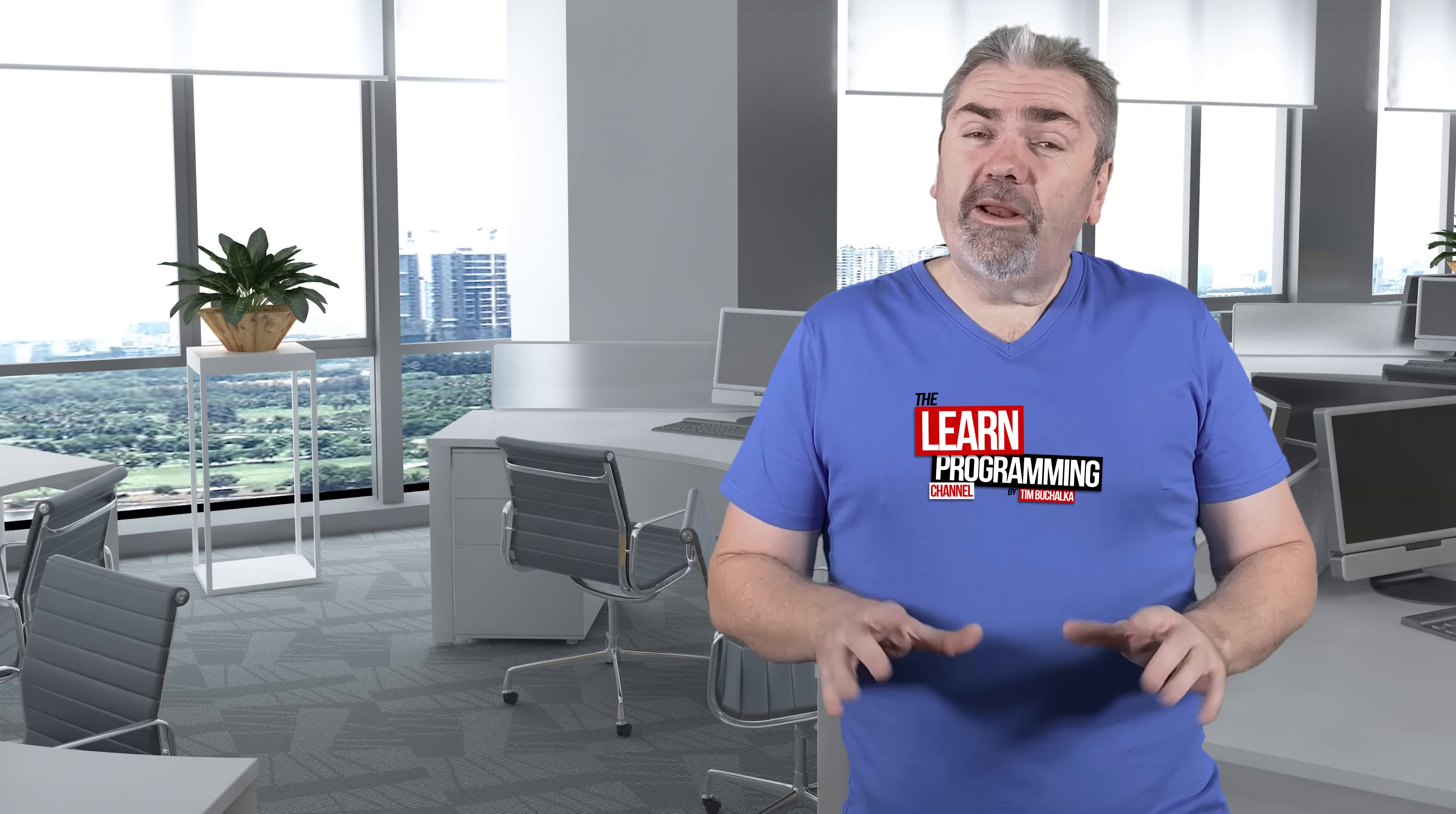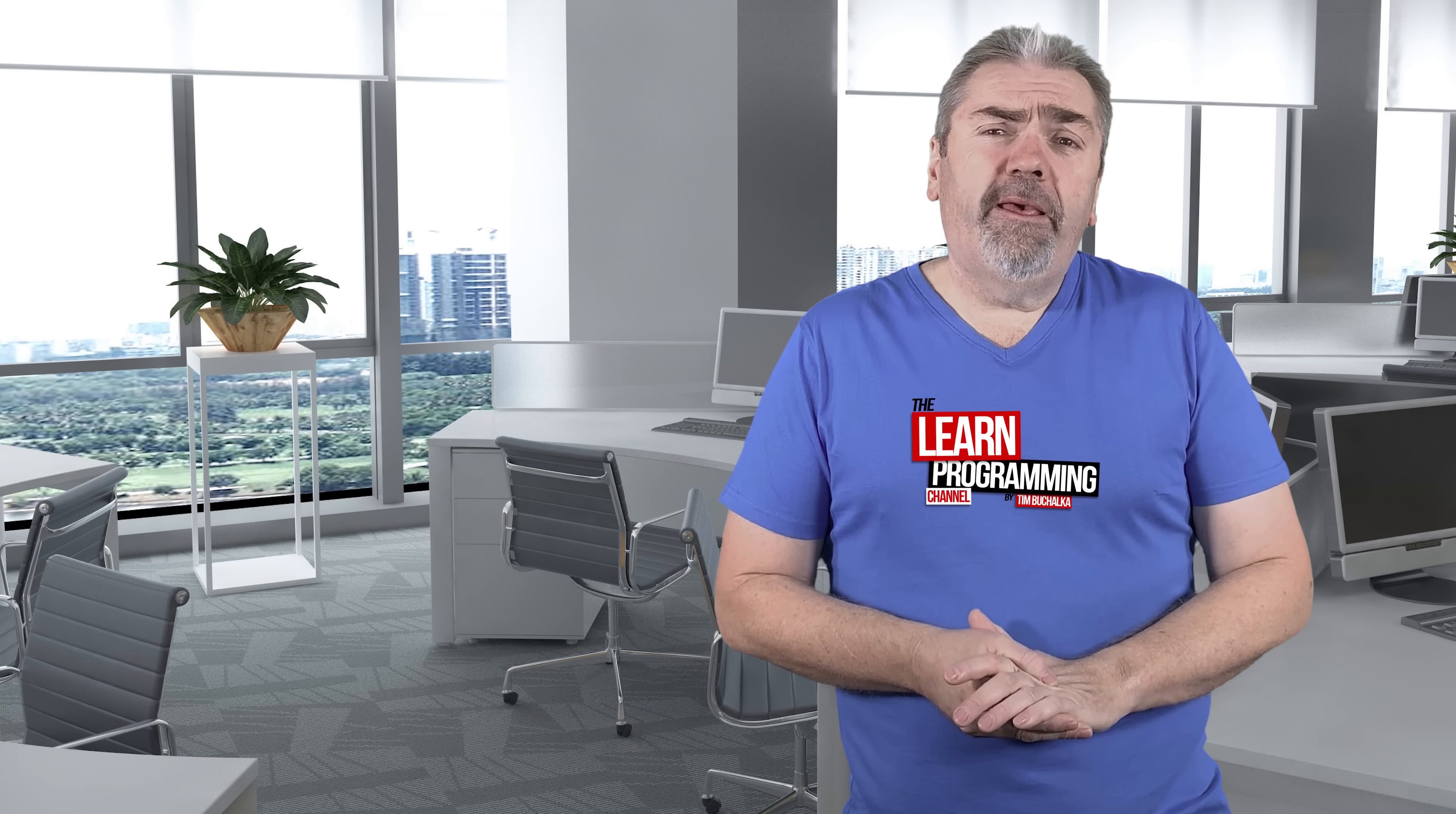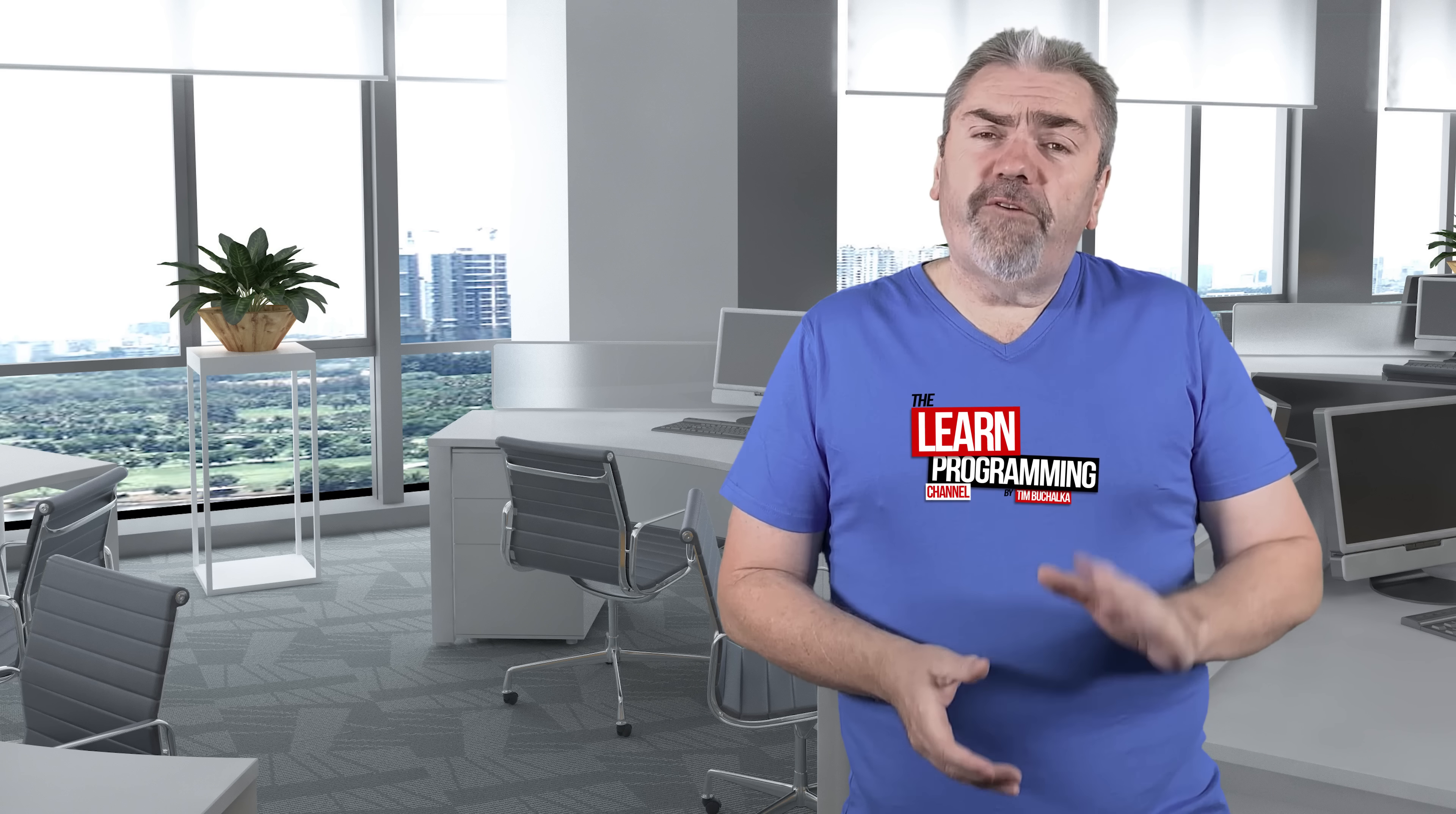So what you really need is a plan, and it doesn't need to be a complex plan. It can be a simple plan, like let's go through some of the common things.